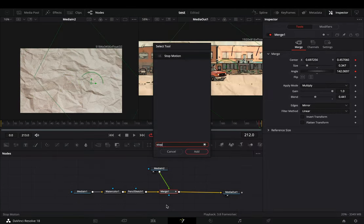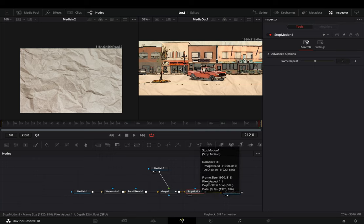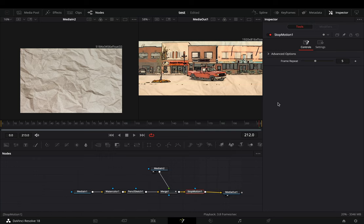Add a stop motion node. Set the frame repeat slider to your desired amount and your effect is ready.